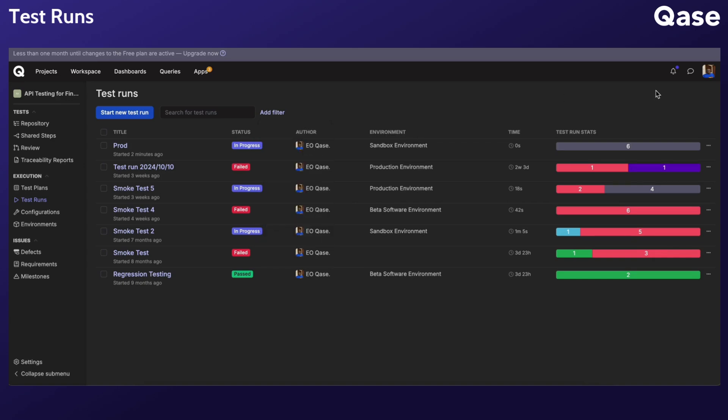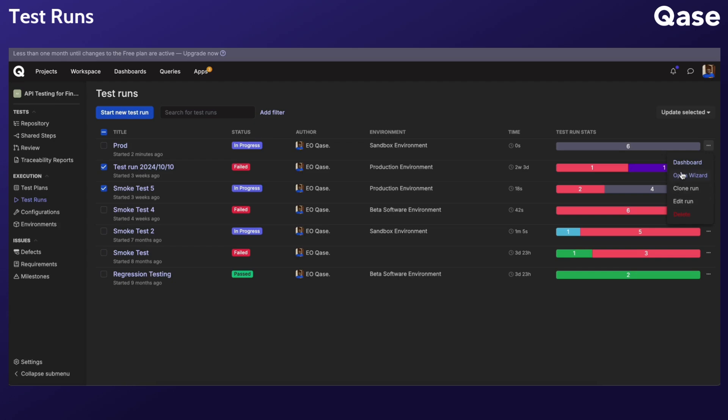You can bulk delete test runs by selecting multiple runs, click Update Selected, and click Delete. Clicking the three dots menu of a test run will provide additional options like cloning the run, editing the run, and accessing the run's dashboard.